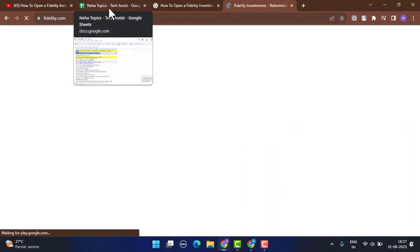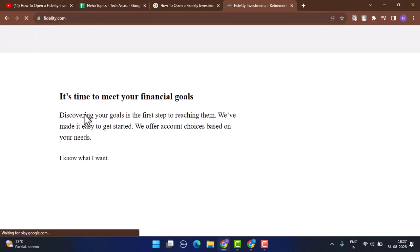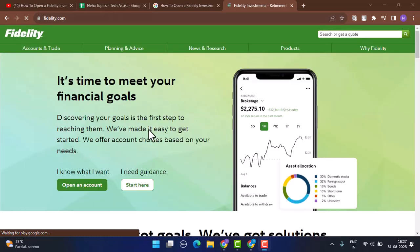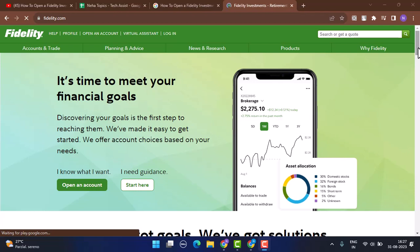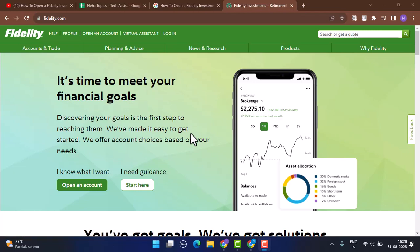Before you get started with the registration process, make sure to go through it all. In the left-hand sidebar, you'll be provided with two different options: I know what I want, and I need guidance. If you don't know anything about Fidelity investment, then click on start here for guidance. If you have a basic idea about Fidelity investment, then click on open an account.